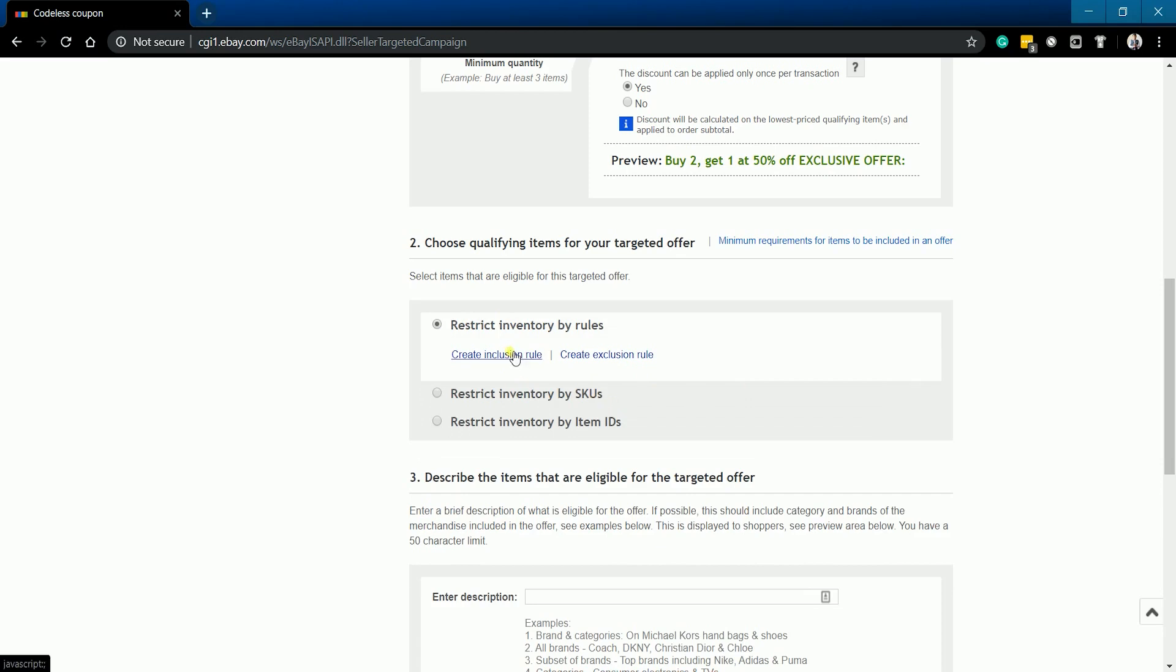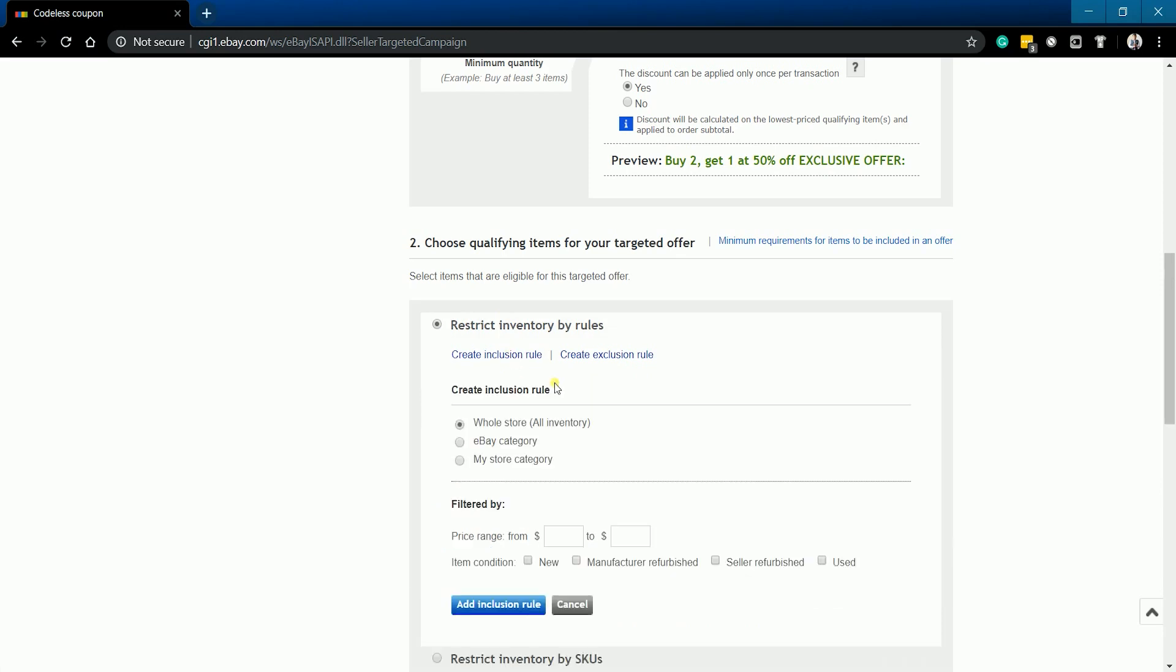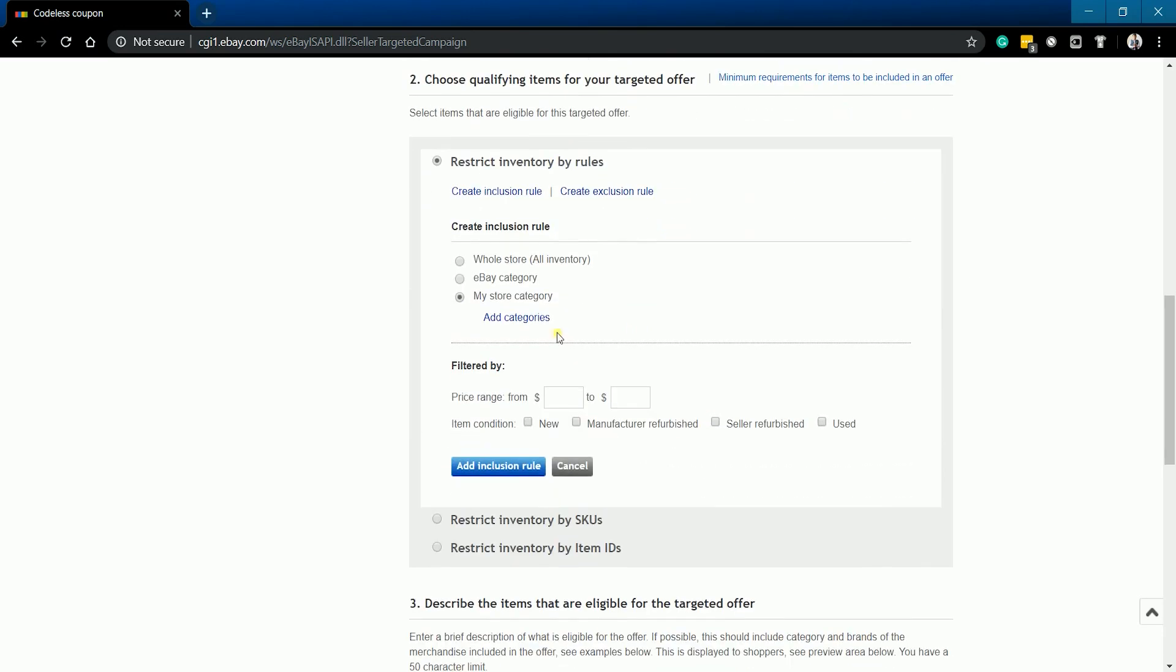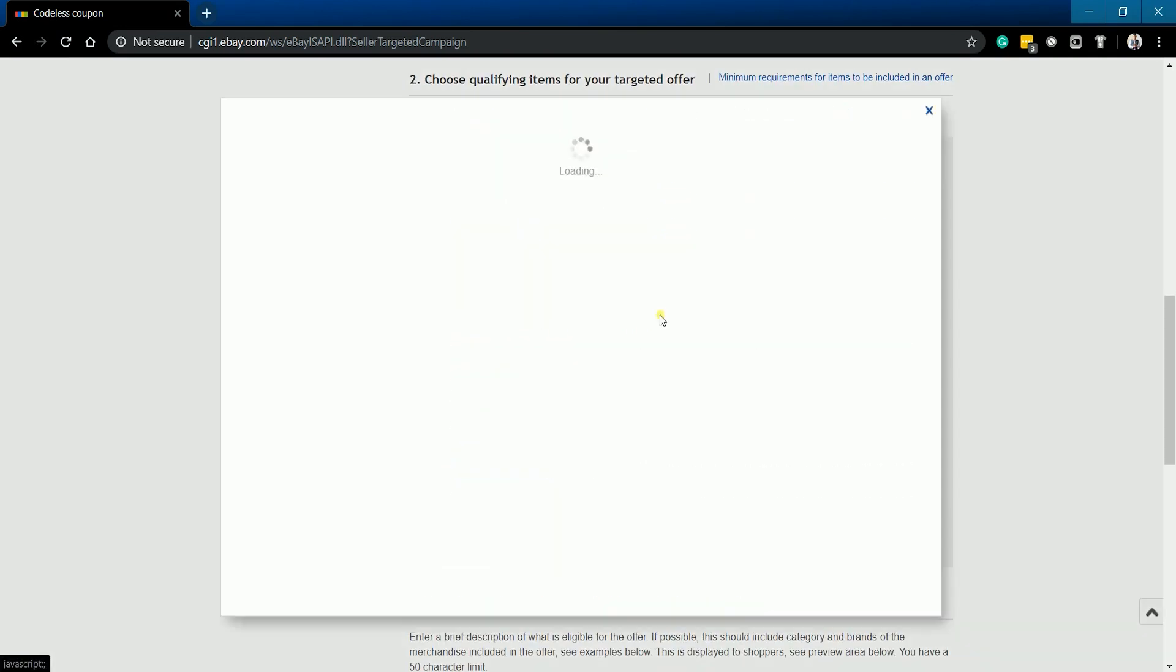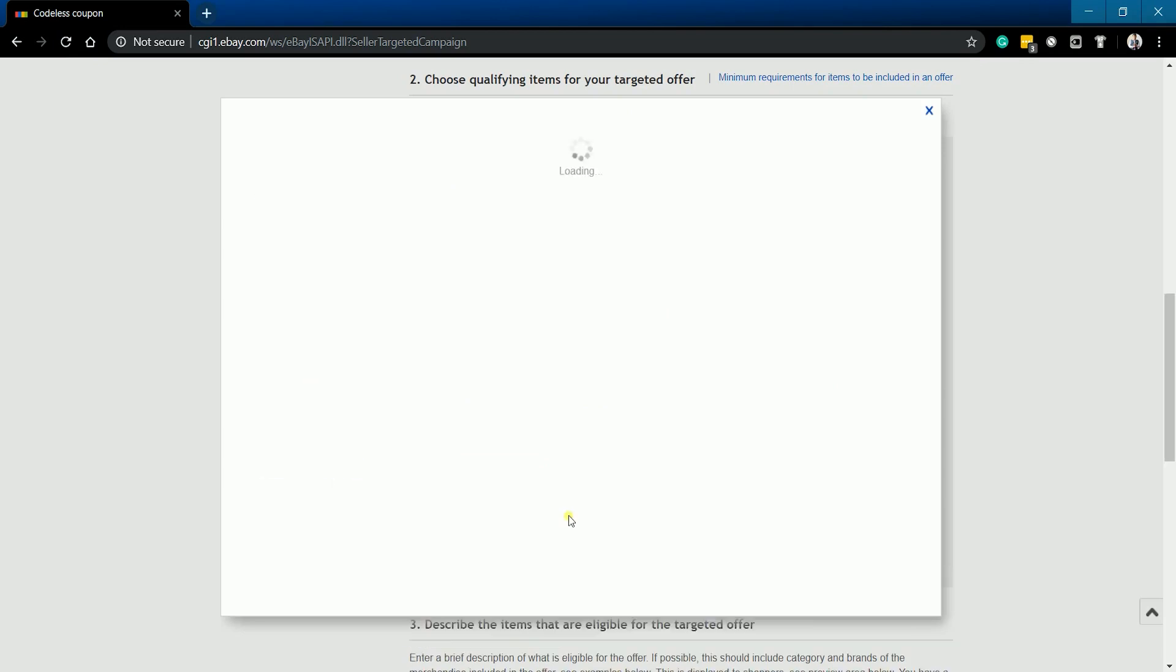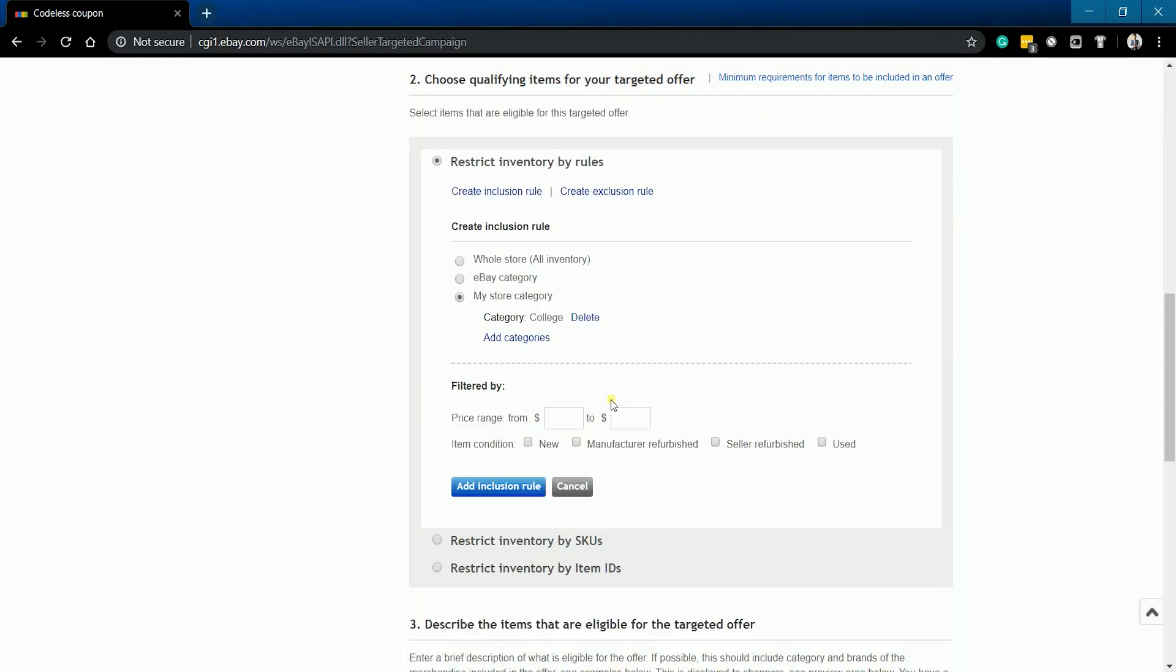Click the Inclusion Rule option. Then choose the category of your item and add it to the inclusions. It's up to you if you will be setting a price range. Just make sure to tick the item's condition. Then click the Add Inclusion Rule button.